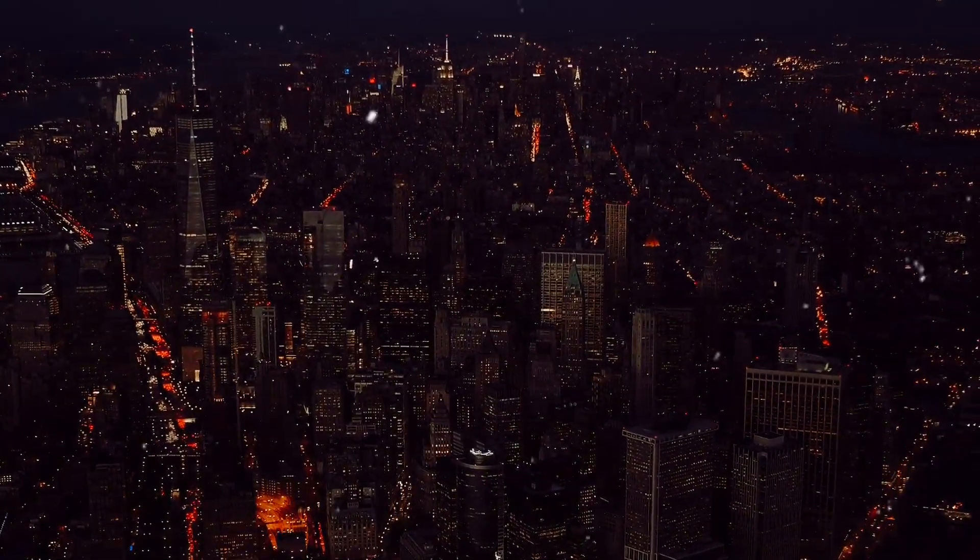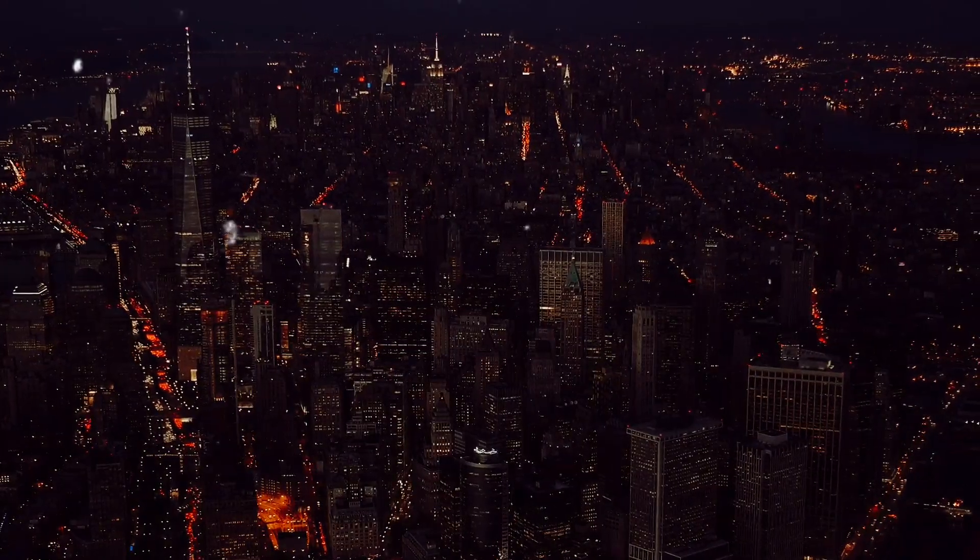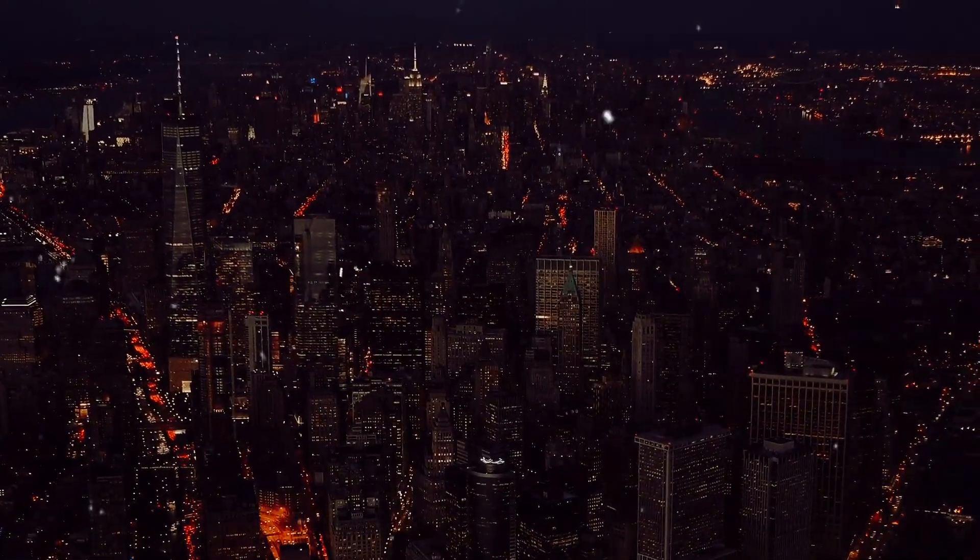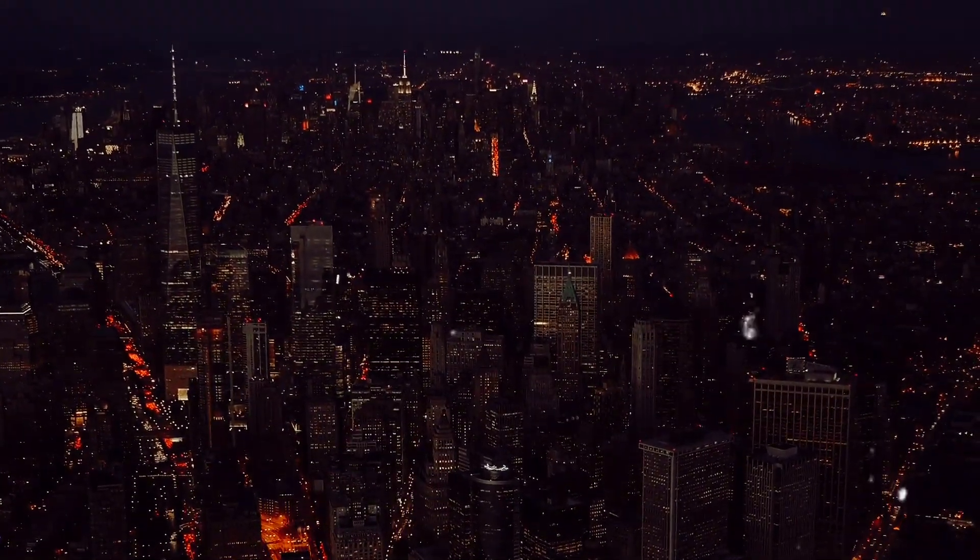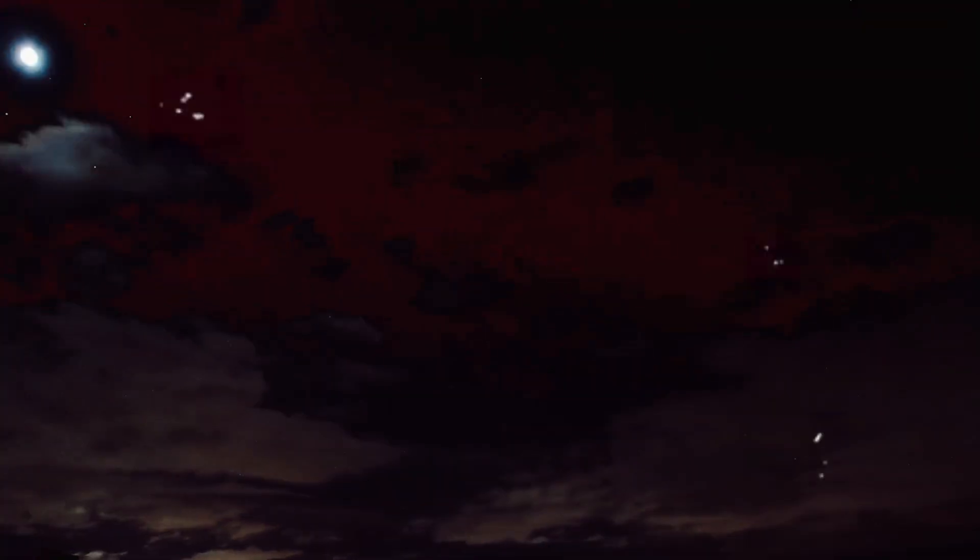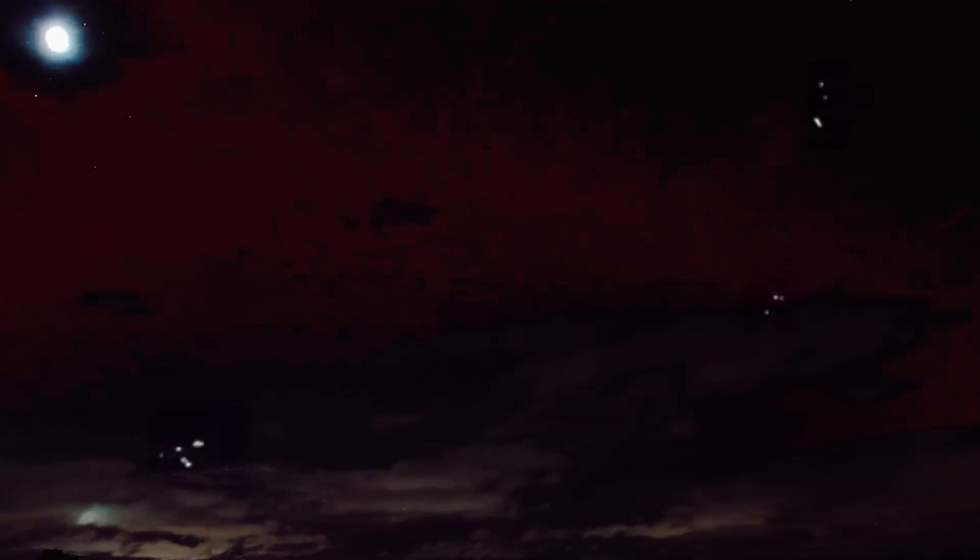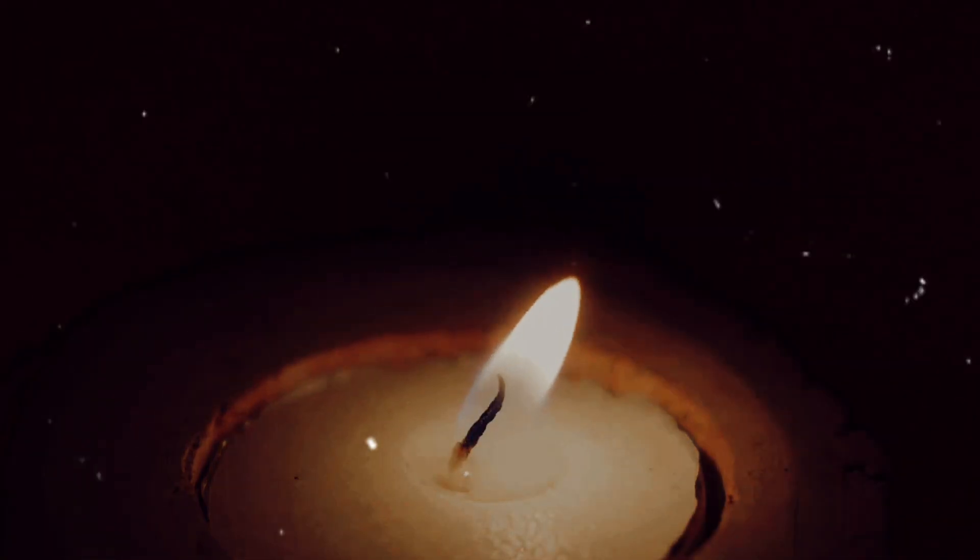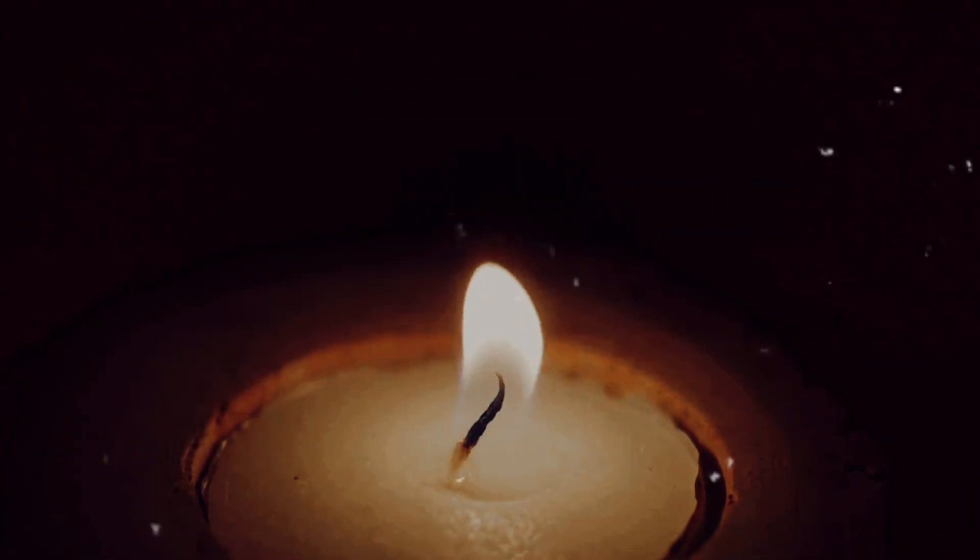Imagine for a moment a room bathed in light. Now switch off the light. The room plunges into darkness almost instantly, doesn't it? This transition from light to dark, this speed at which light vanishes, that's what we often refer to as the speed of darkness. Darkness, in its simplest form, is nothing but the absence of light. It doesn't travel or move. It merely exists where light does not. So when we talk about the speed of darkness, we're actually talking about how quickly light can be removed from a space.